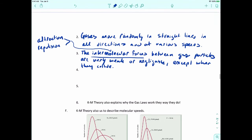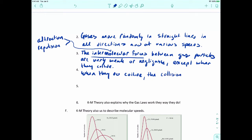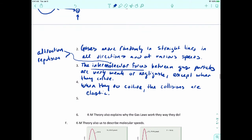When gas particles do collide, the collisions are elastic — meaning they bounce off of each other. So if you have two atoms that collide, they bounce off of each other.